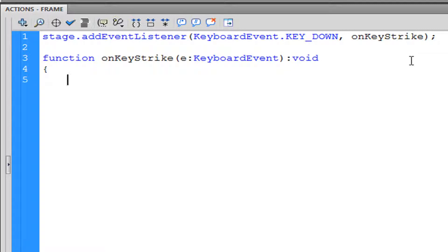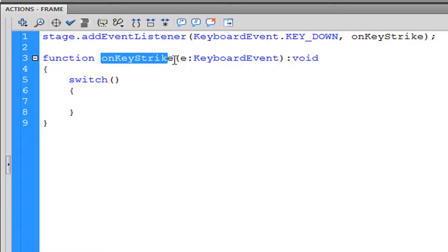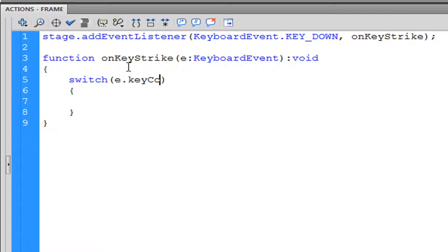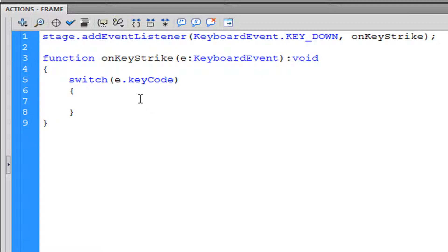We're not going to return anything, so we use void, and then we type 'switch' — this is basically like writing if/else statements. You put parentheses and then curly brackets. Inside the parentheses you write the event name, which is 'e', followed by '.keyCode'. Every key on your keyboard has its own code, so pressing A has one code, pressing B has another.